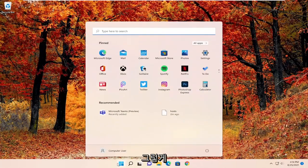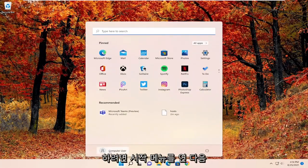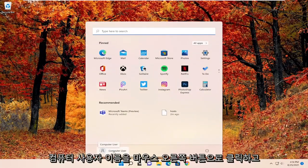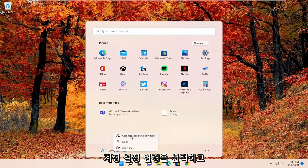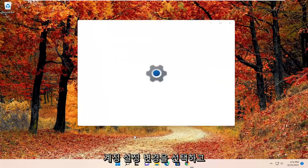In order to do that, just open up the start menu, then right-click on your computer username and select change account settings.